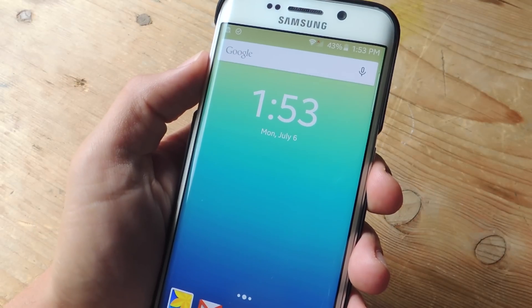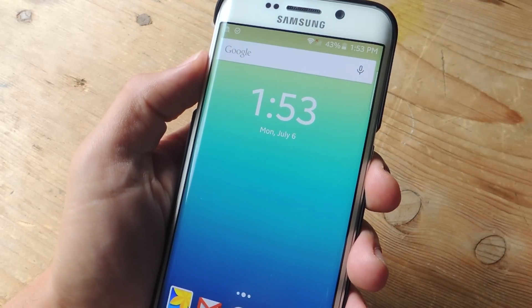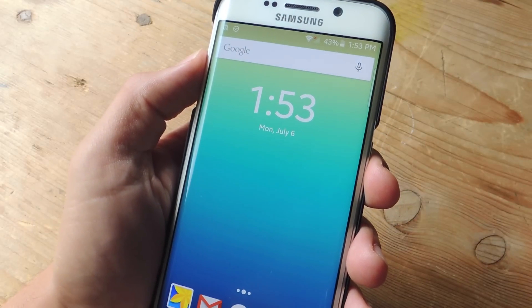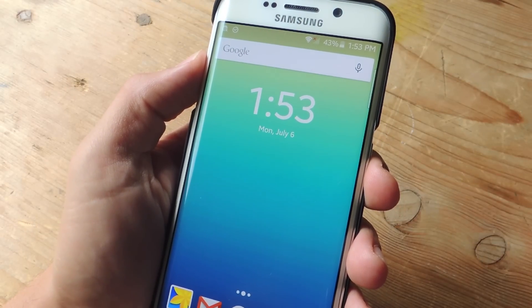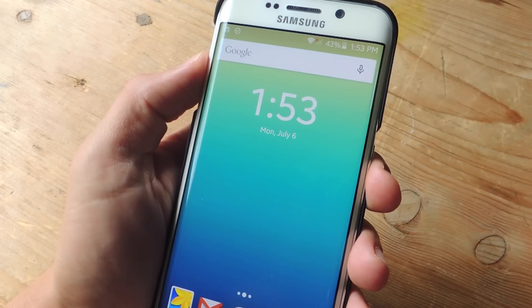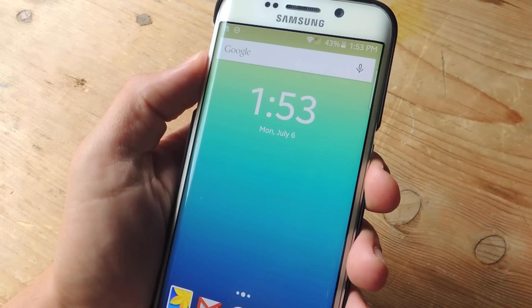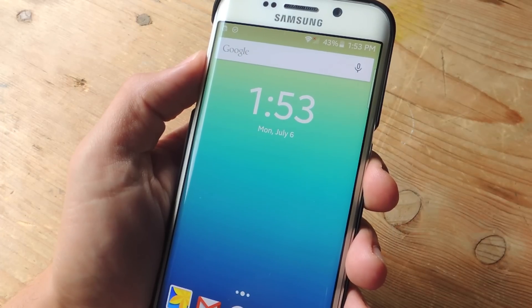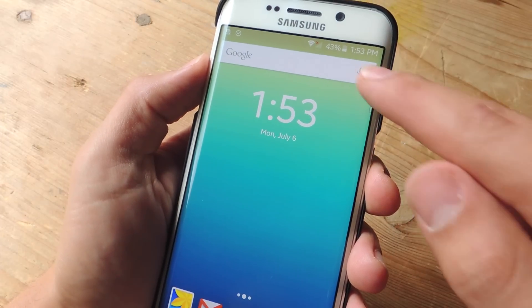Hey, what's up everybody? It's Neo here with GadgetHacks, and today I'm going to show you how to delete and disable your Google voice search history.